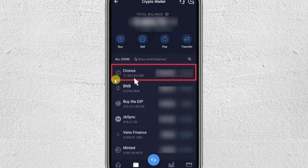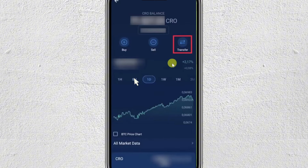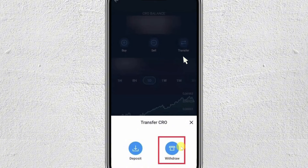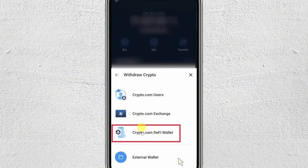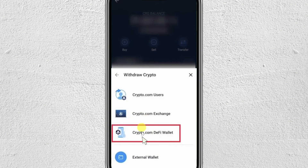So for this example, I'm going to transfer Cronos, so I will tap on it. Then on this screen you have to click on transfer, and from the pop-up window just click on withdraw. Then another pop-up window will appear — here just click the crypto DeFi wallet option.